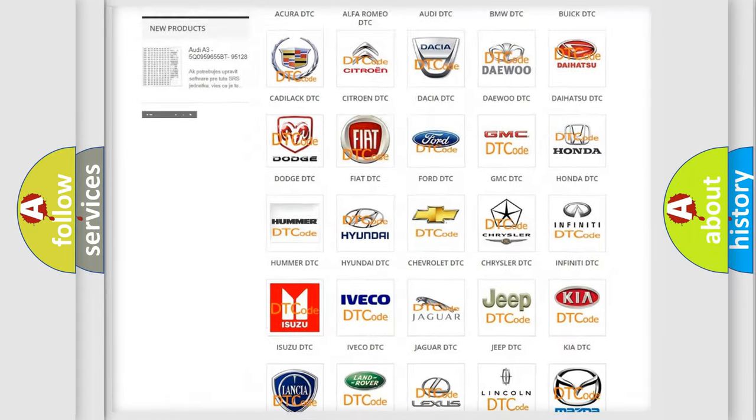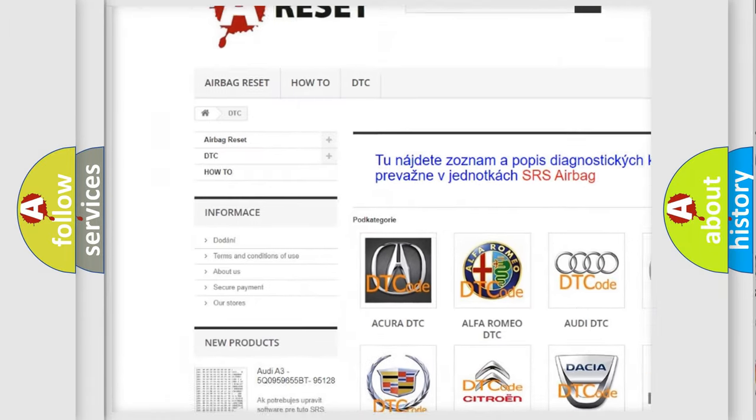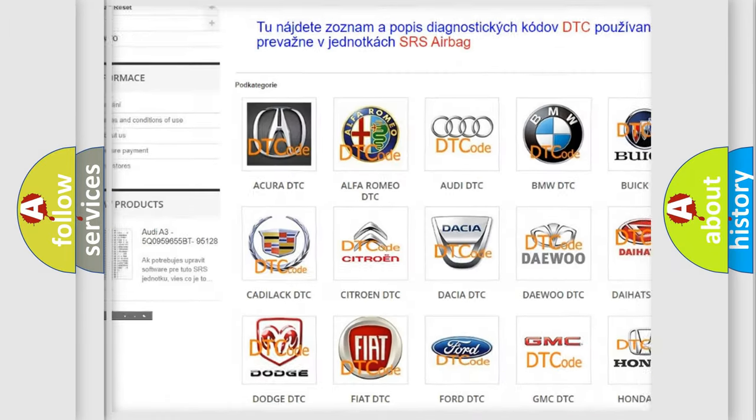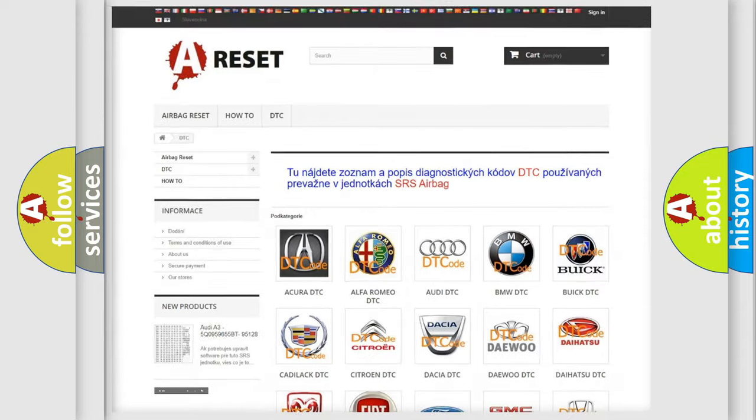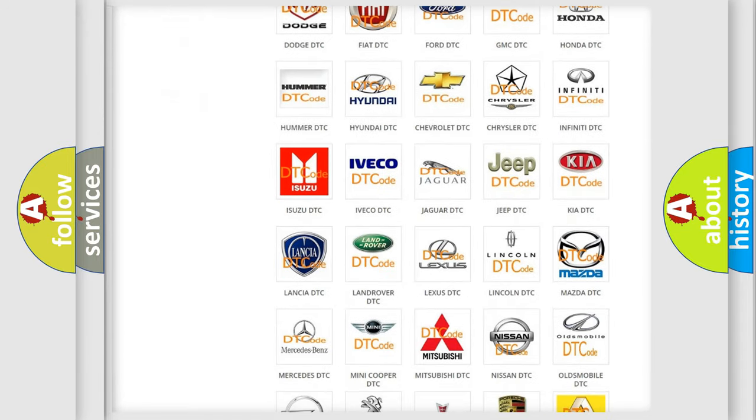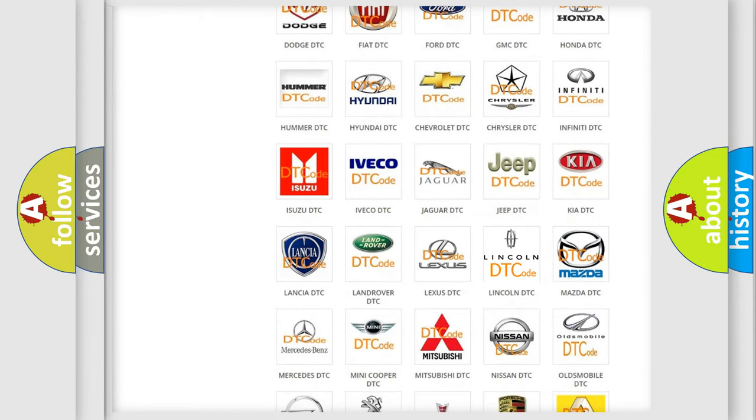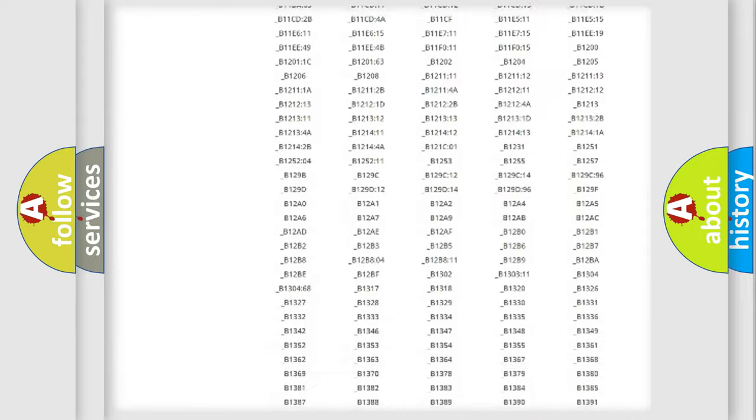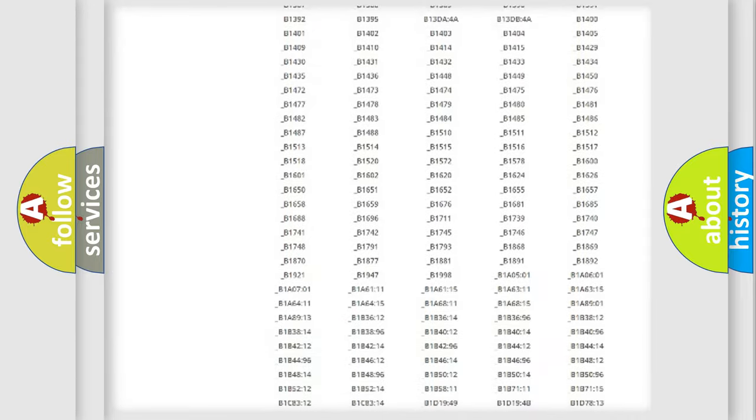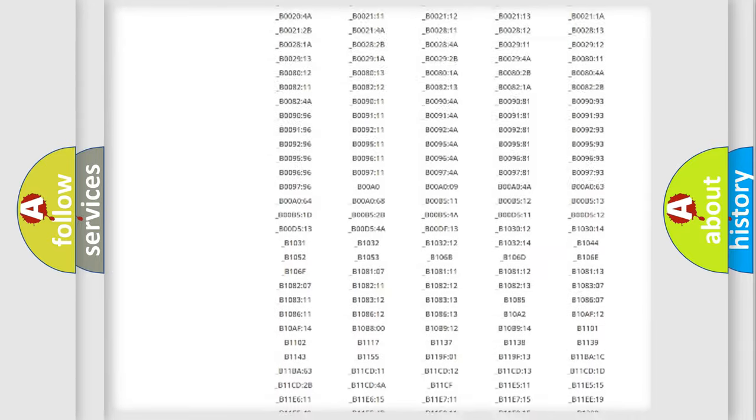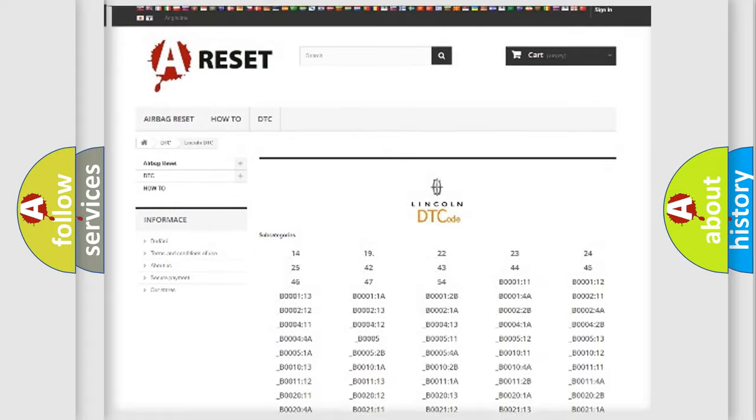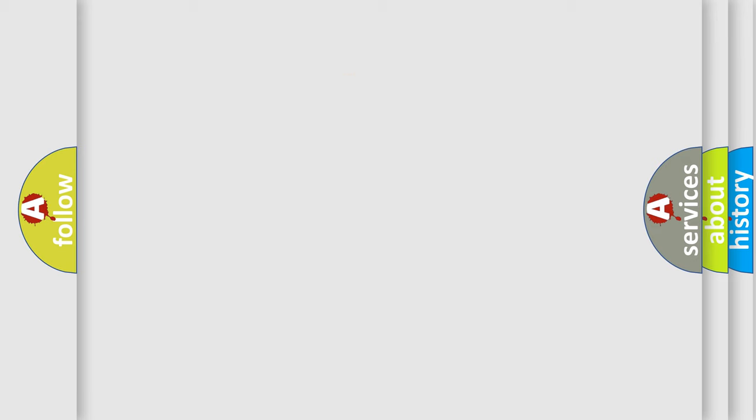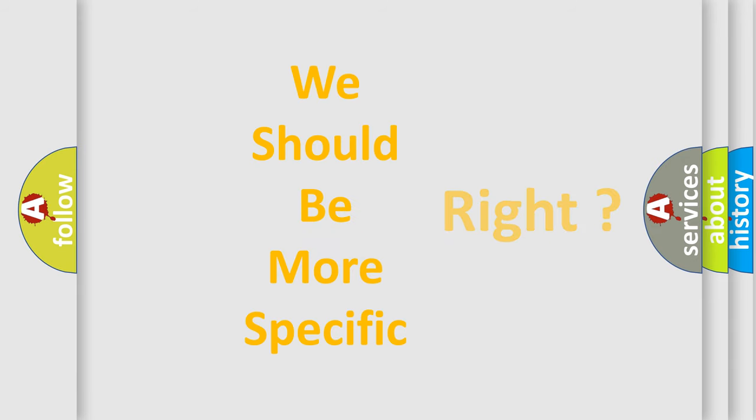Our website airbagreset.sk produces useful videos for you. You do not have to go through the OBD2 protocol anymore to know how to troubleshoot any car breakdown. You will find all the diagnostic codes that can be diagnosed in Lincoln vehicles, and many other useful things. The following demonstration will help you look into the world of software for car control units.